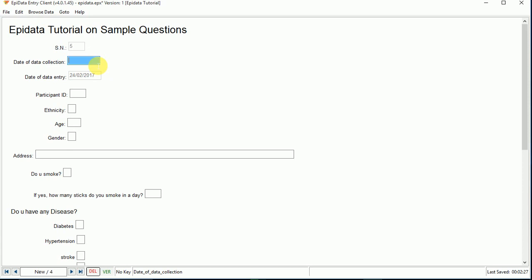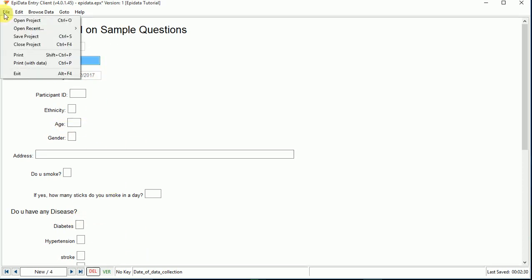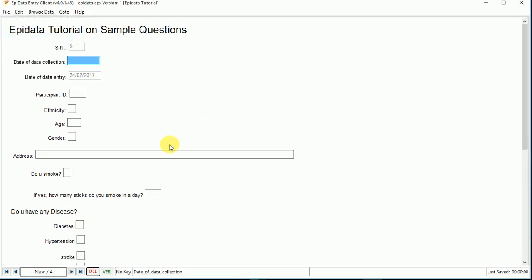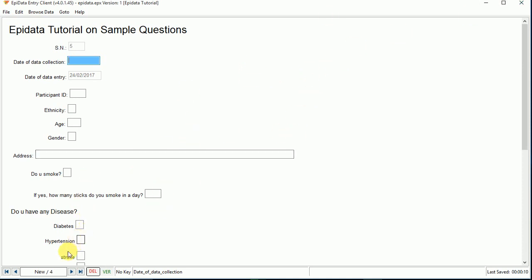In this way you can enter it, and finally you need to save the file. Save the project. Now you are done with this data. We have entered many more data here.